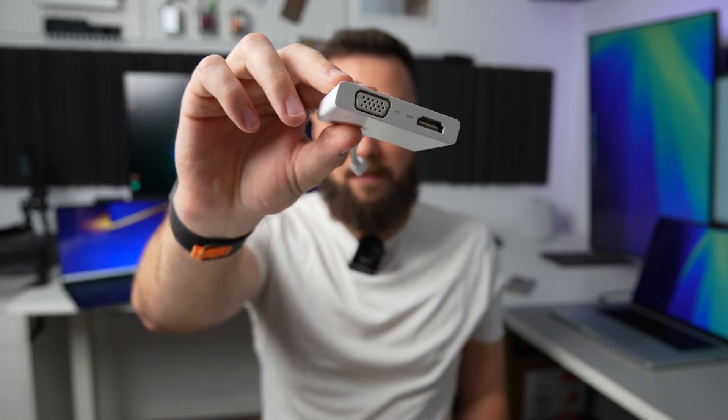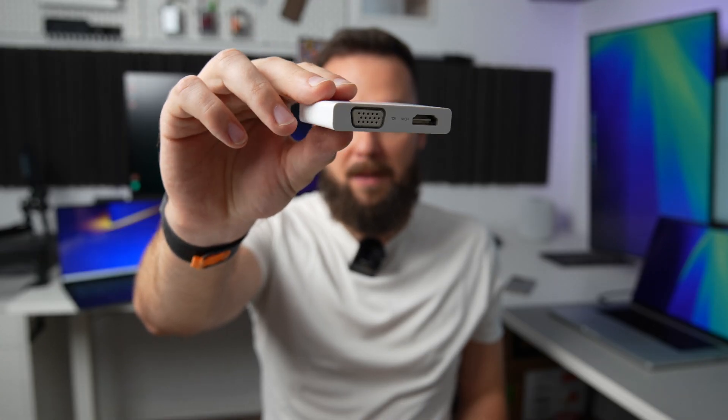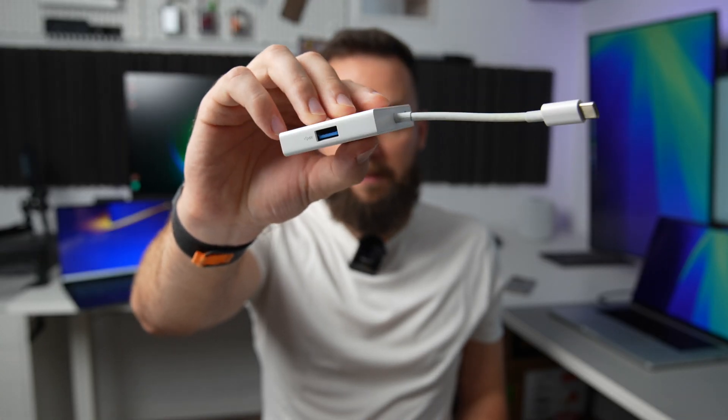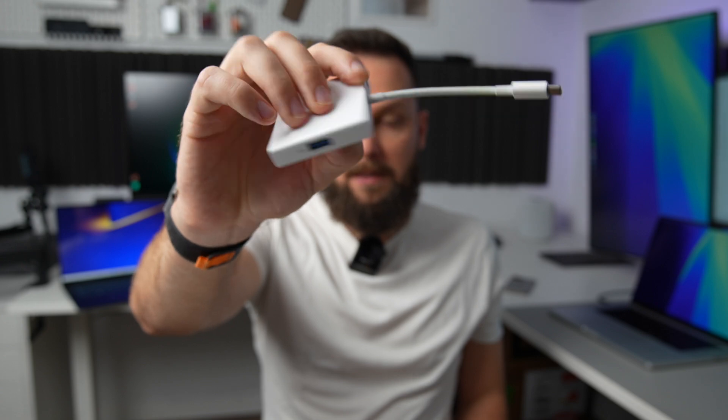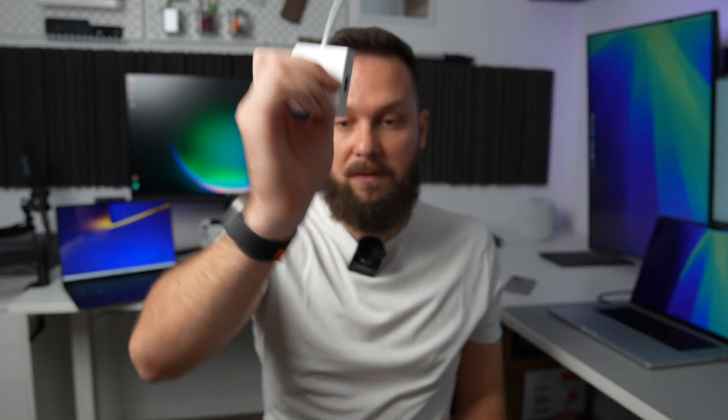Now Lenovo does include this dongle here, which is nice to have but it seems like a dongle from 2010. I mean it has a VGA port on it. It does have a VGA port, HDMI port, USB Type-A port, and it does have an audio jack, because yeah, this laptop doesn't have an audio jack.